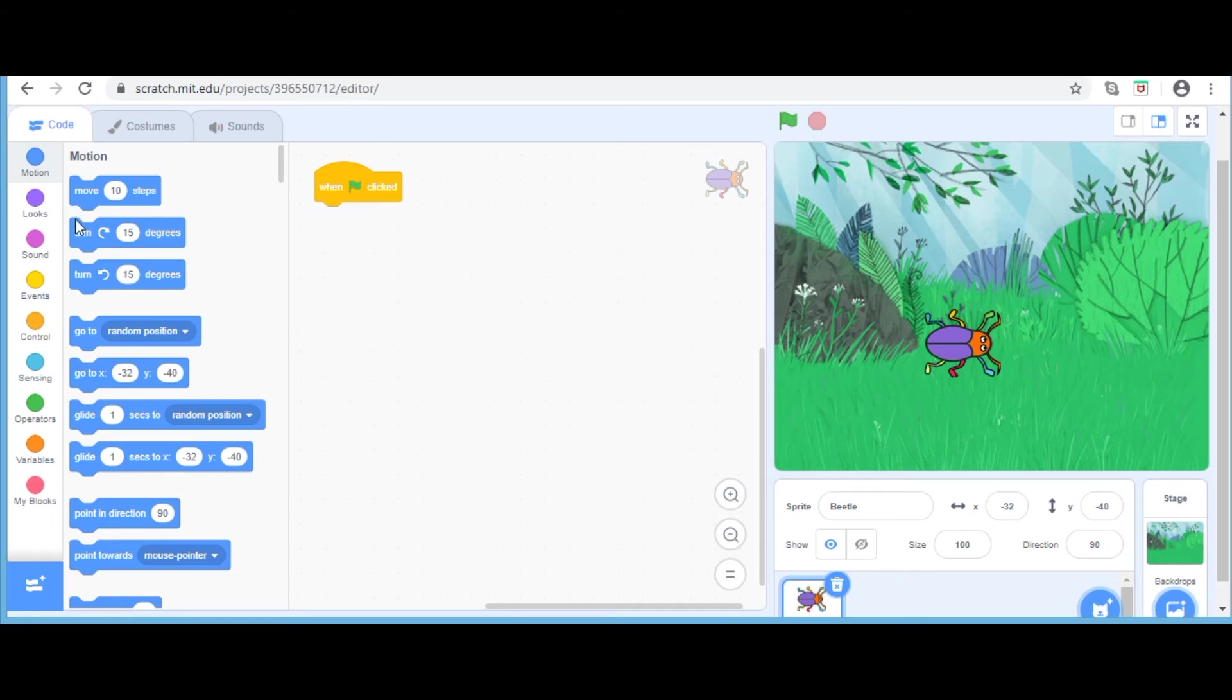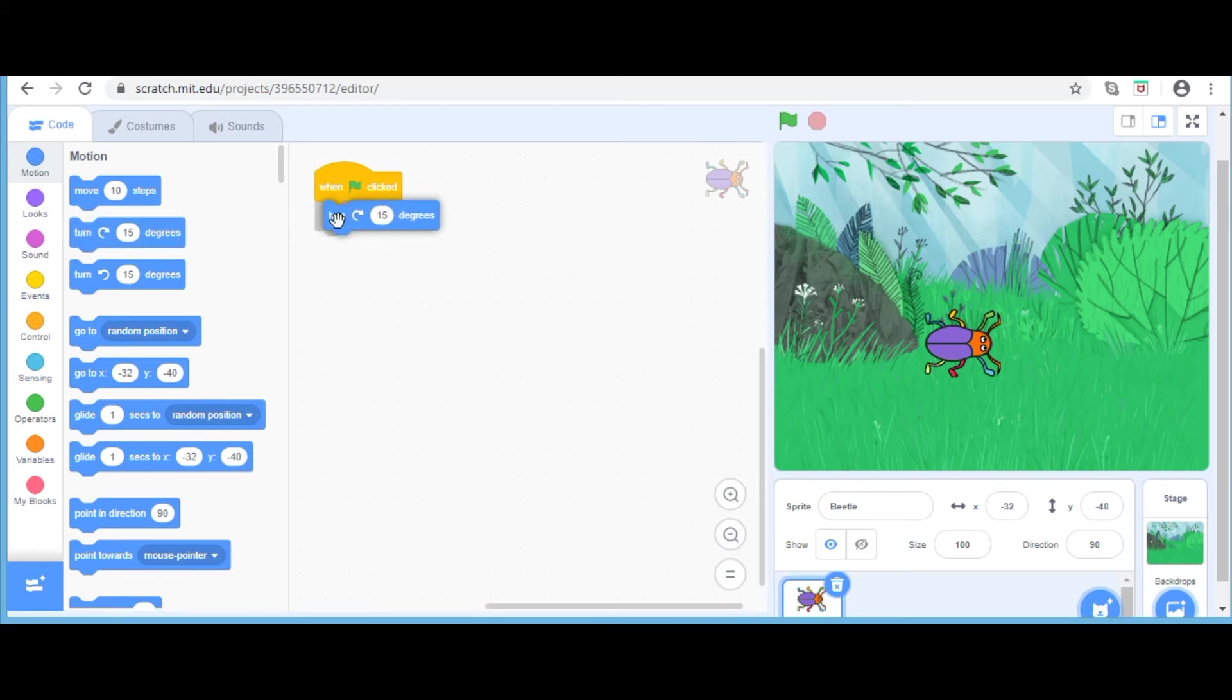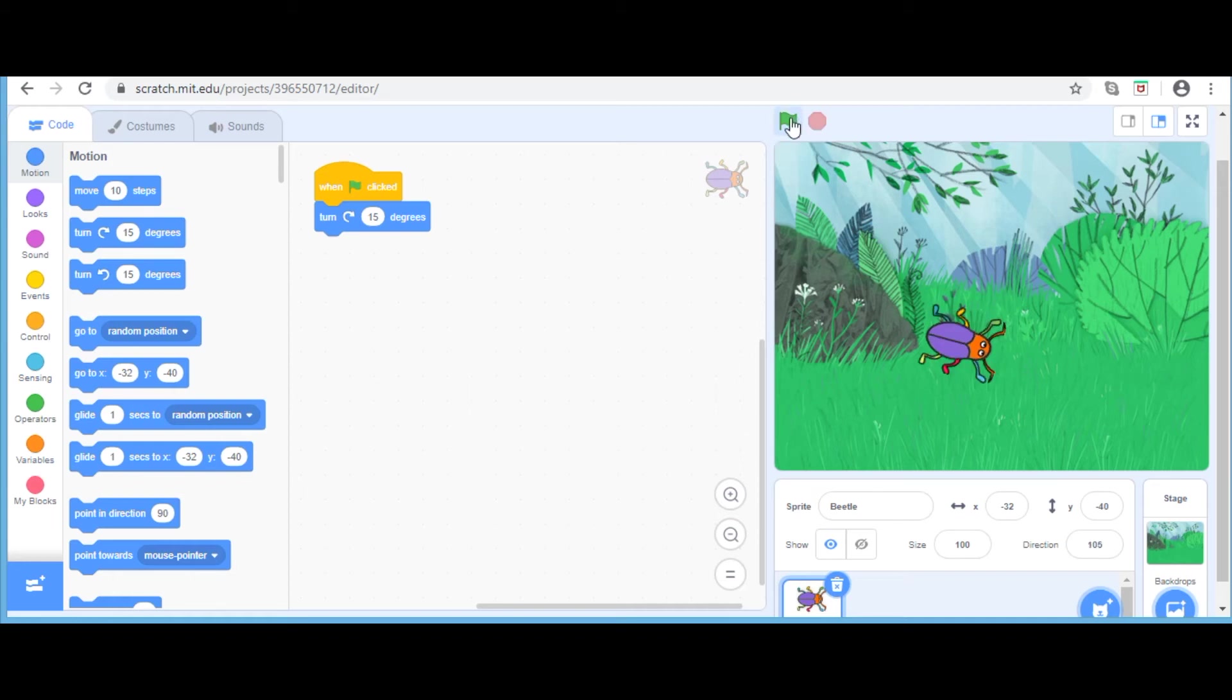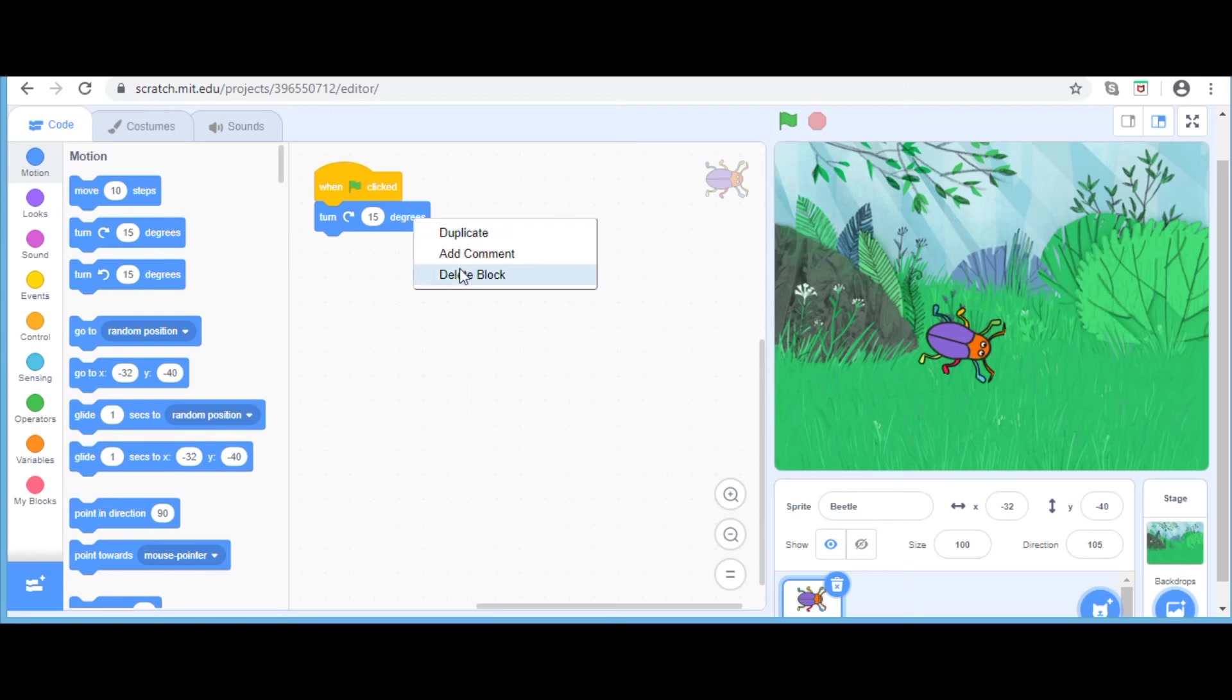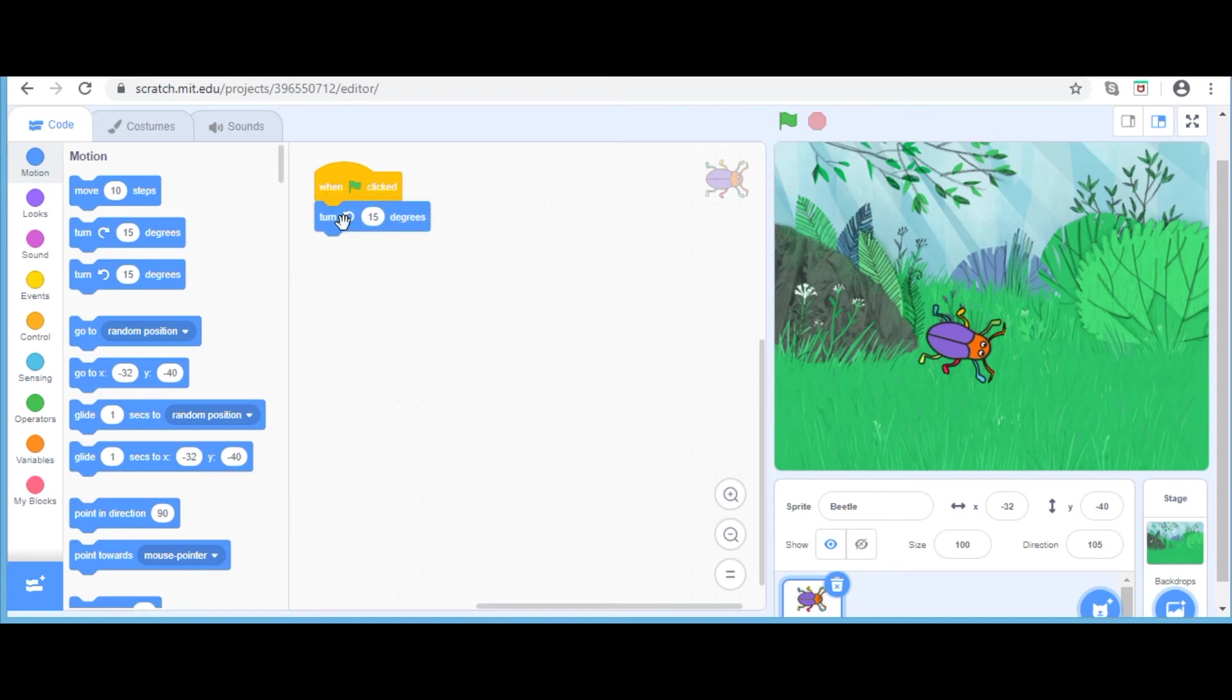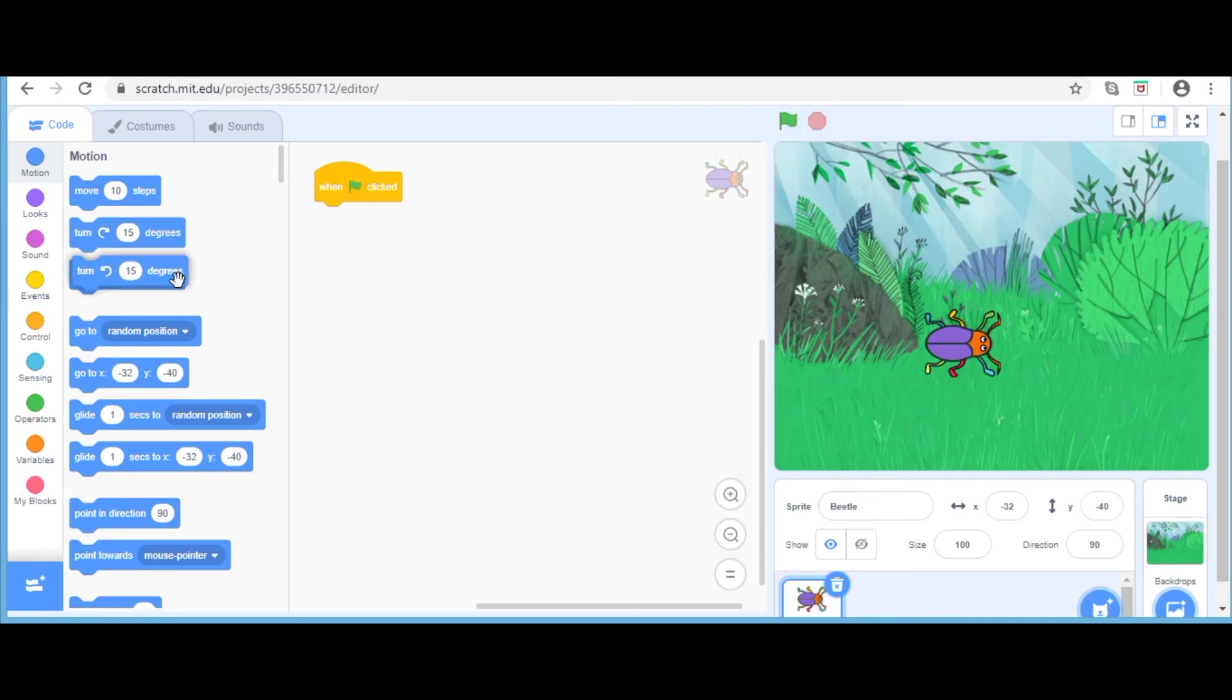Now I am going to drag this block called turn 15 degrees. If I click the green flag, you can see that it has turned 15 degrees. To turn it back into 90 degrees, I am just going to take the reverse way of 15 degrees. Now you can see that it's in the position we set it in.